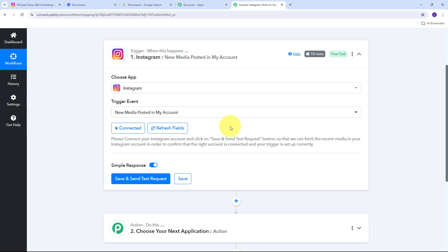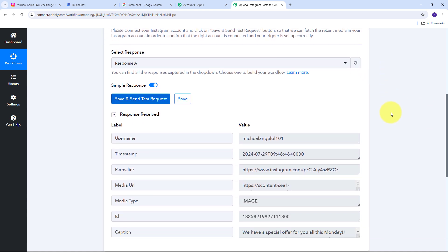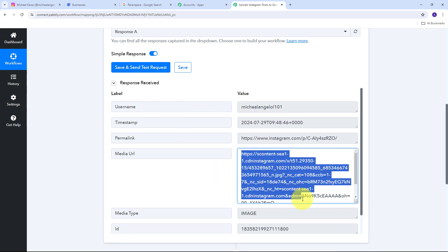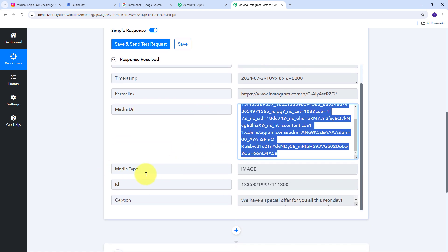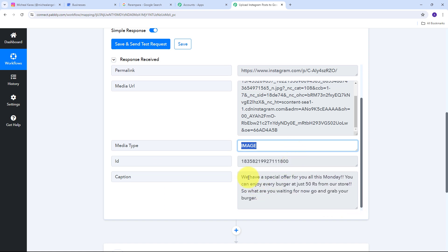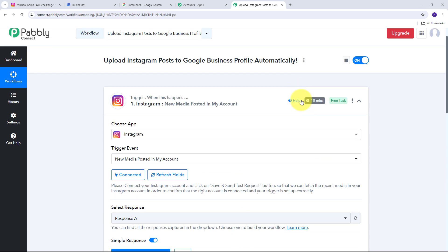I go back to Pabbly Connect and click Save and Send Test Request. In the response I can see my username, my media URL (the URL of the image I posted on Instagram), my media type which is 'image', and the caption I posted with my post: 'We have a special offer for you all this Monday — enjoy every burger at just 50 rupees from our store.' I have received all the details of my post.